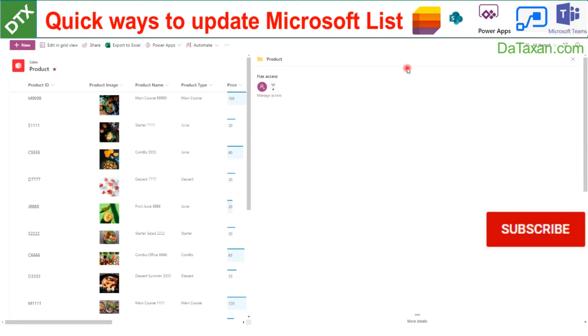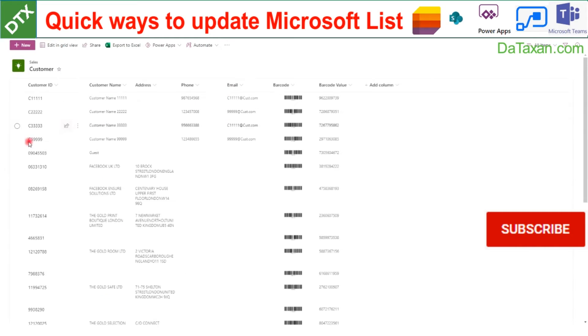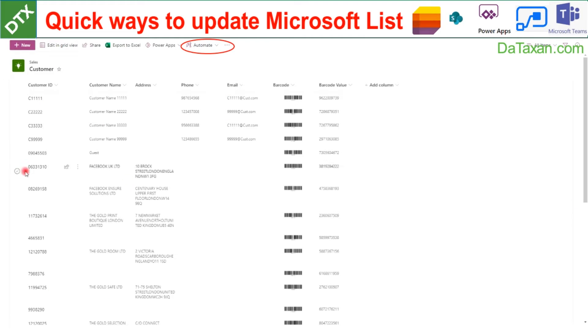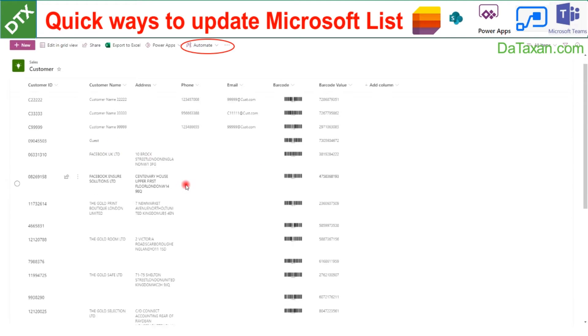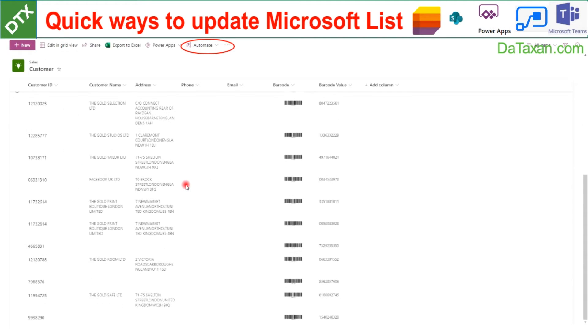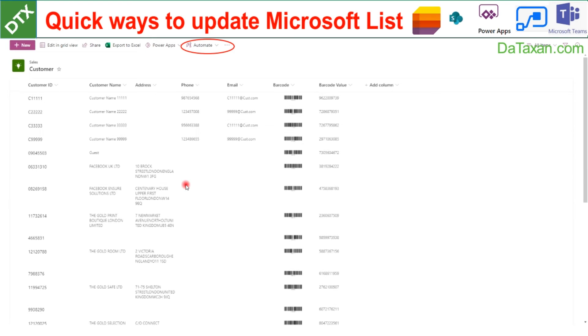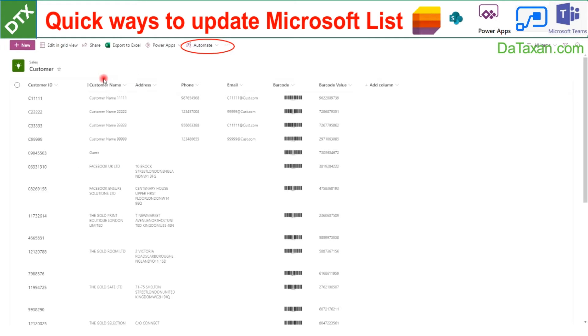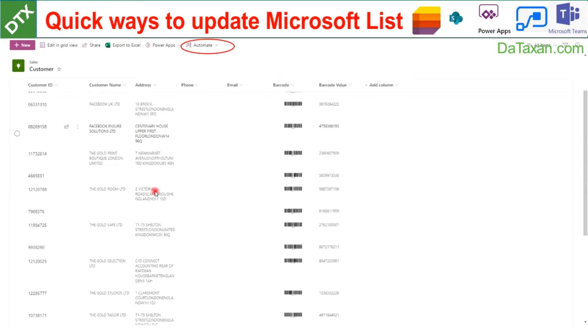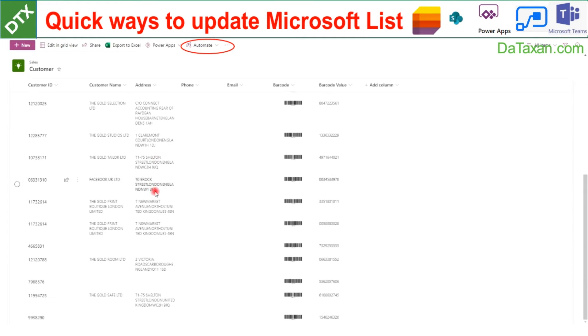The other way is to use Power Automate or Microsoft Flow. In this list we have created a flow that whenever we update customer ID, Flow will help us automatically update the customer name and address based on an API. Let's try this.